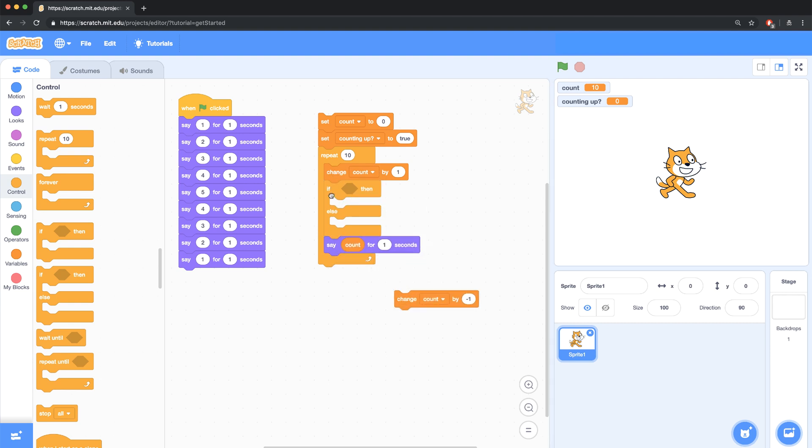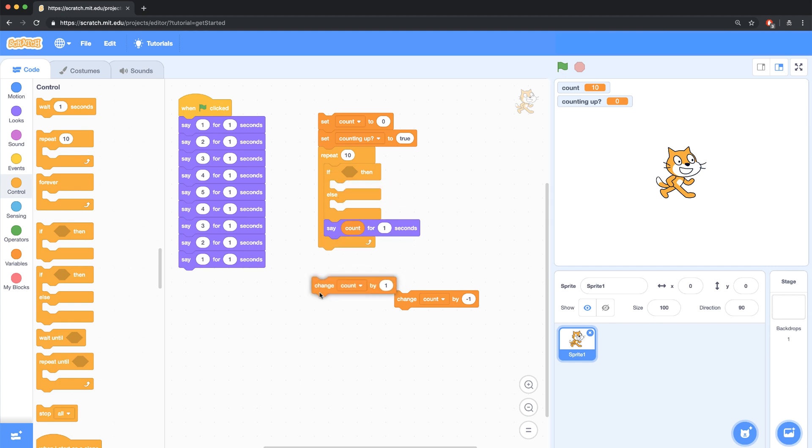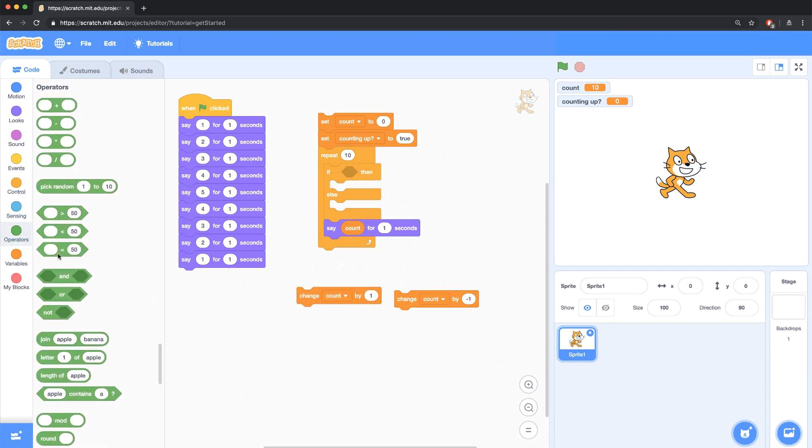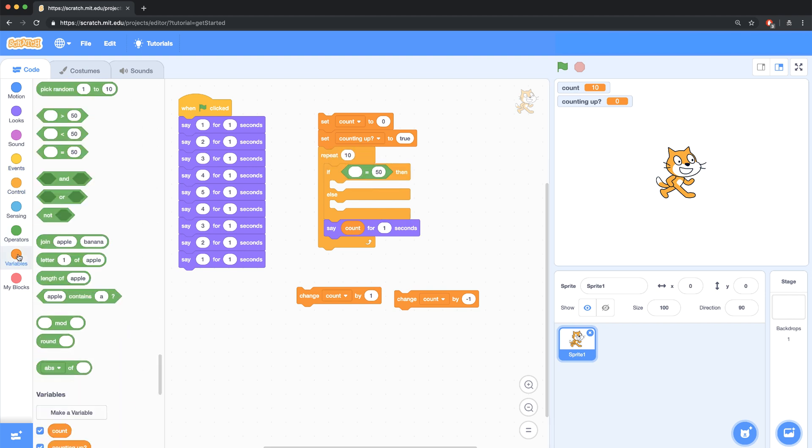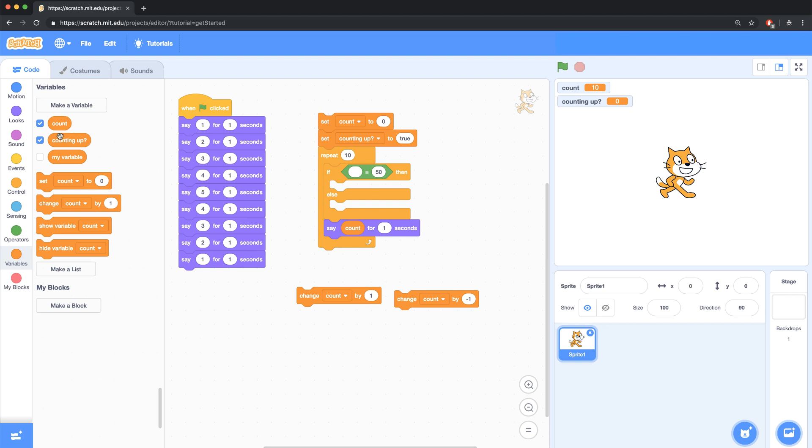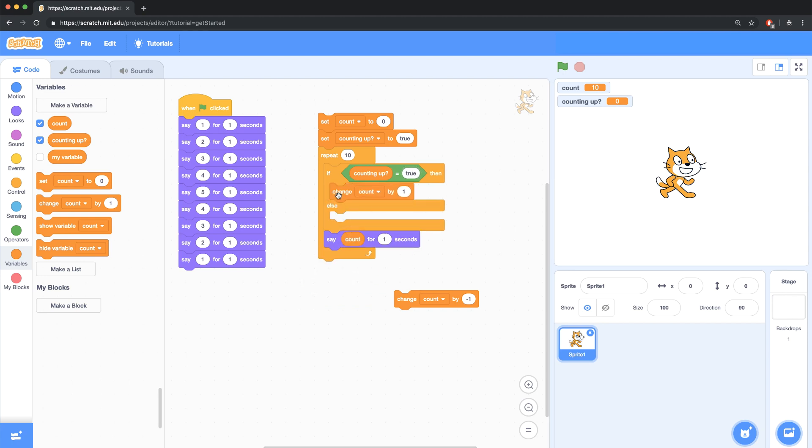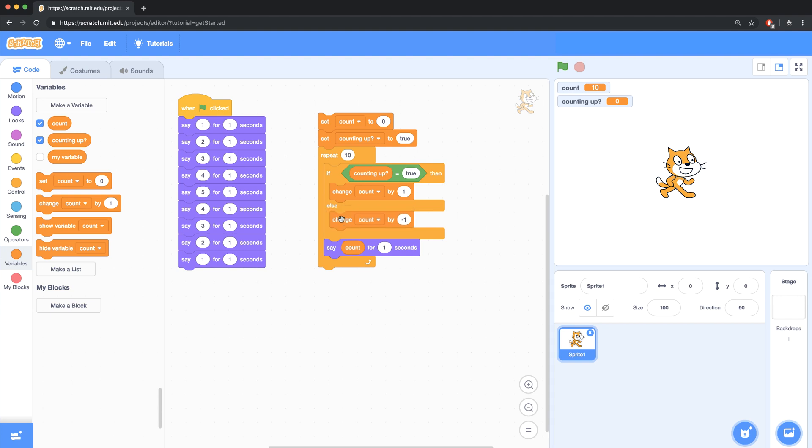So if counting up variable is set to true, I have to use my equality operator to check to see if it equals true. Let me put counting up inside of the space there. And if counting up is equal to true, then I want to change the count by positive 1. Else, otherwise, I want to change the count by negative 1. So it'll count down.